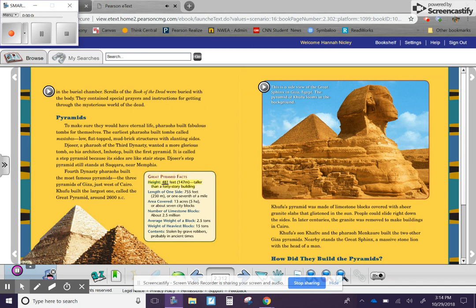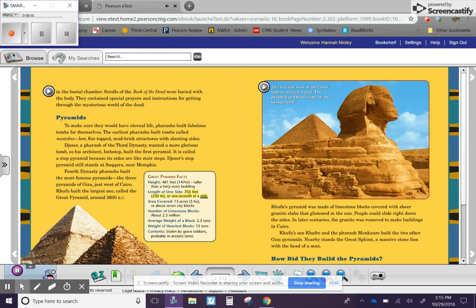Great Pyramid Facts. Height: 481 feet, 147 meters. Taller than a 40-story building. Length of one side: 755 feet, 230 meters. Or one-seventh of a mile. Area covered: 13 acres, 5 hectares. Or about 7 city blocks.